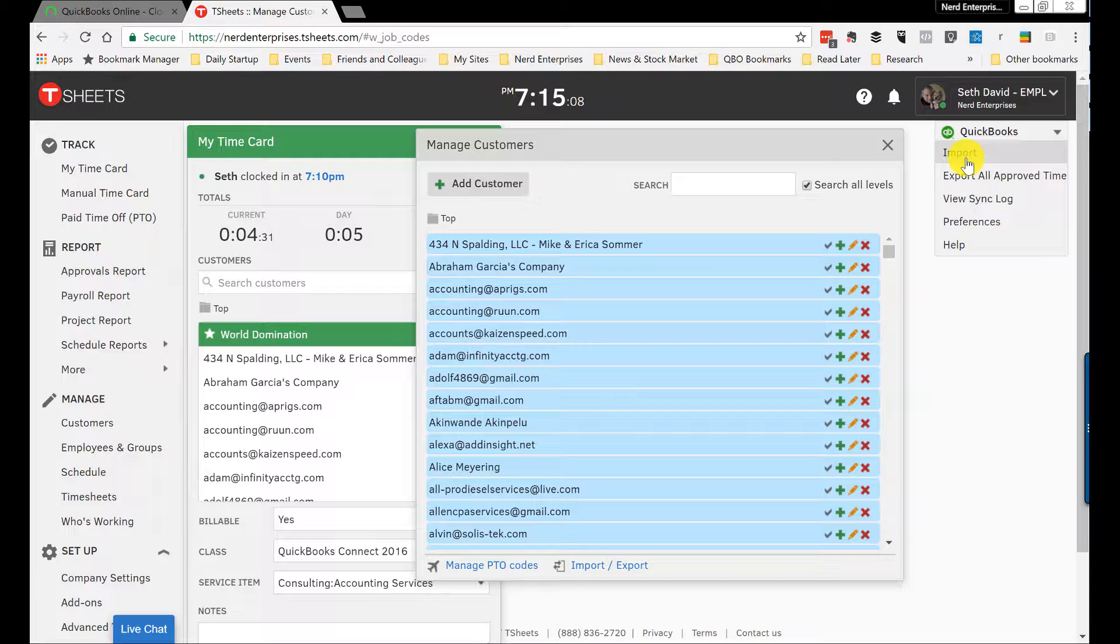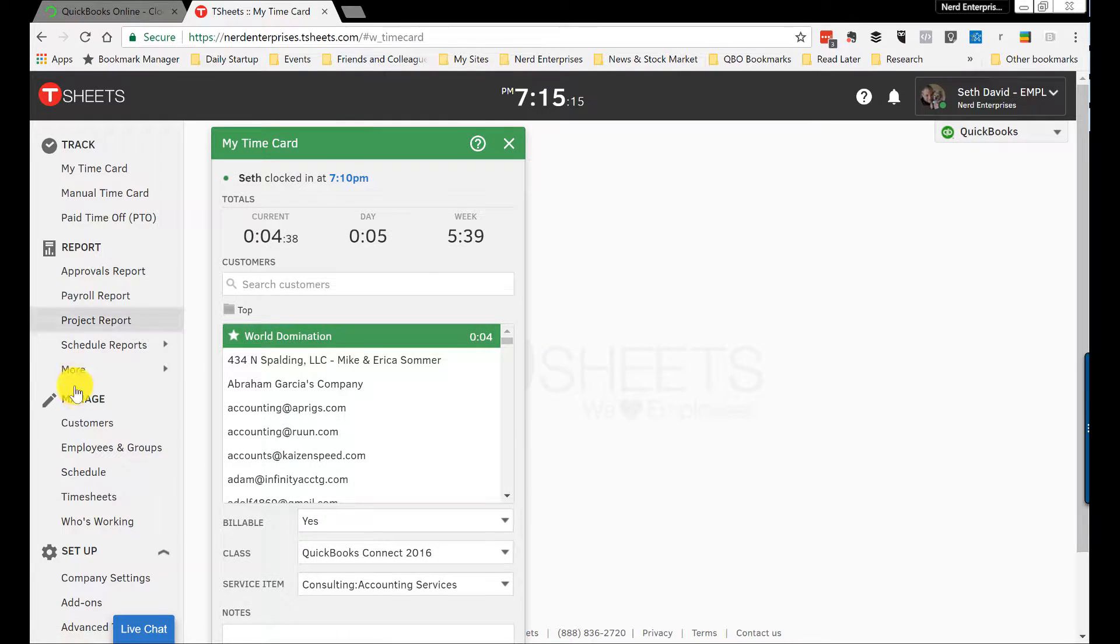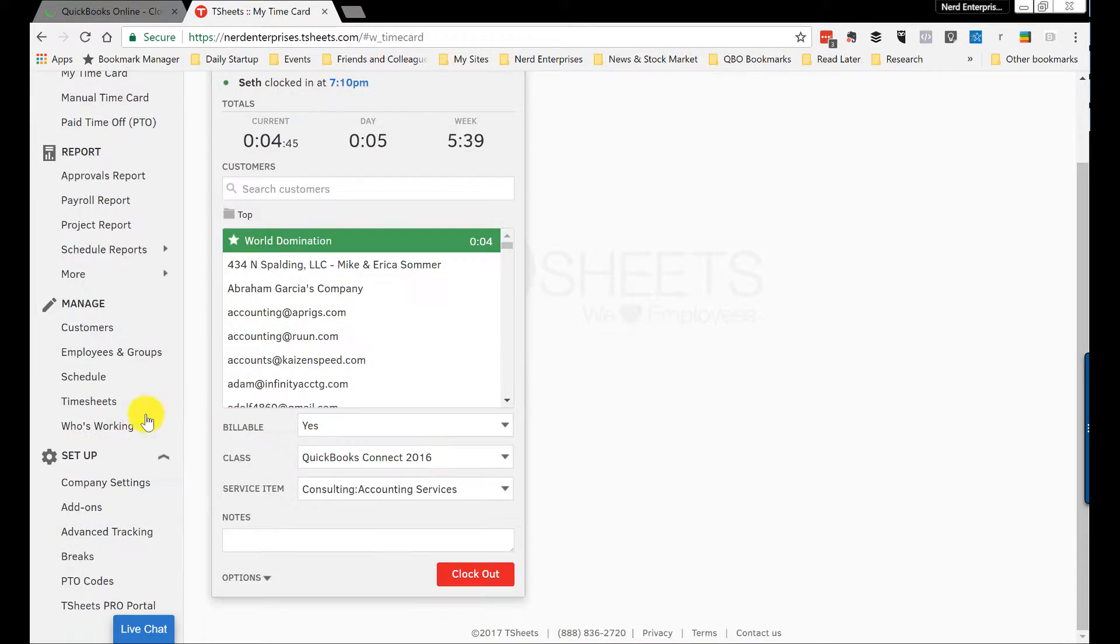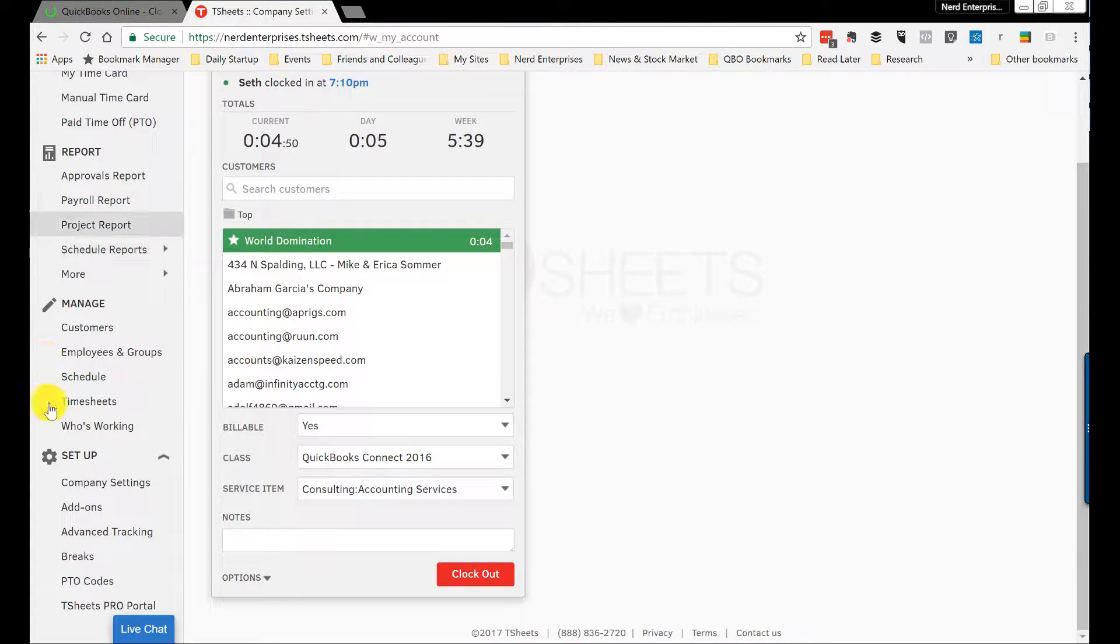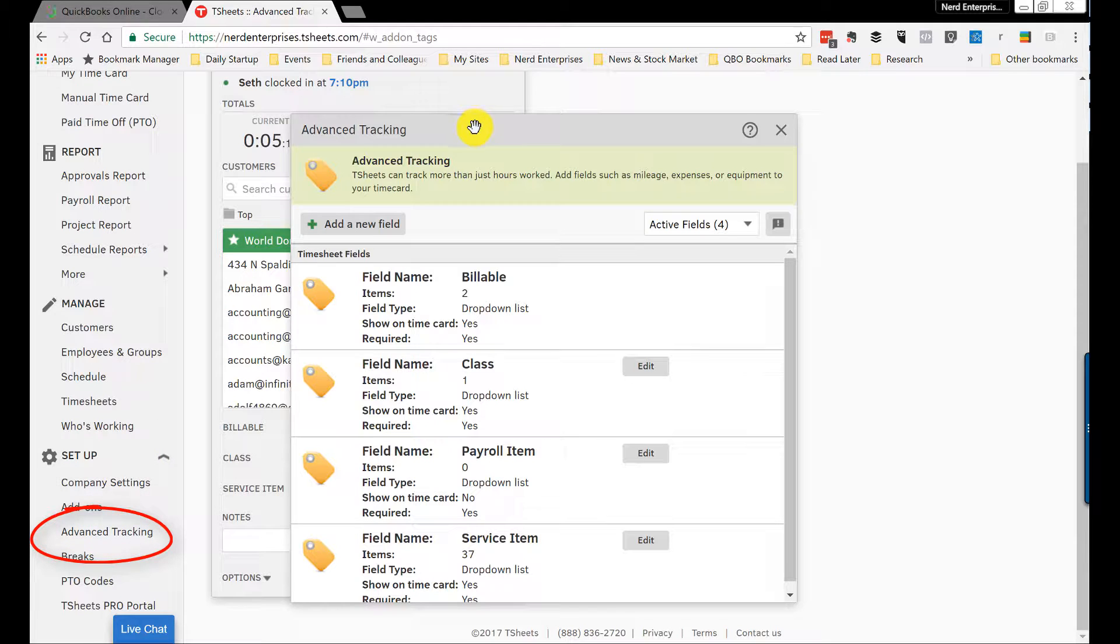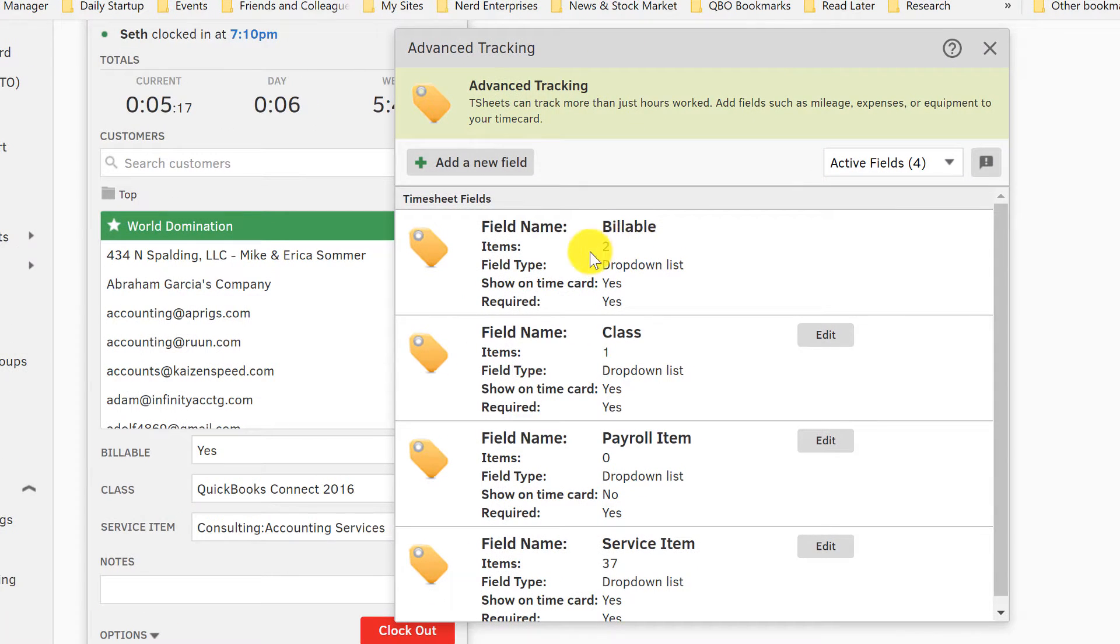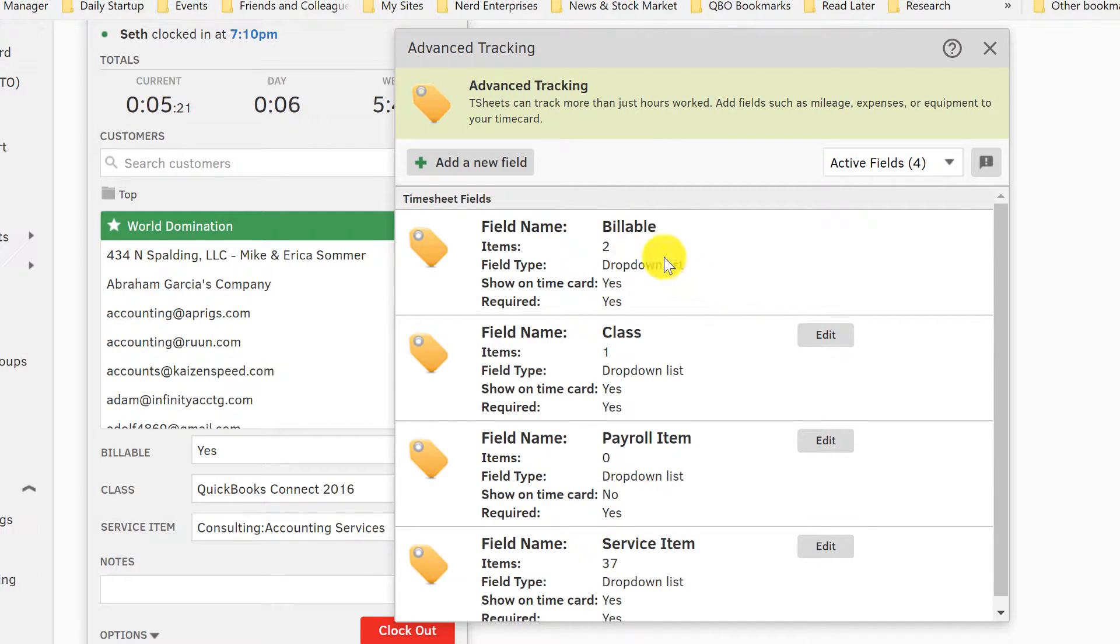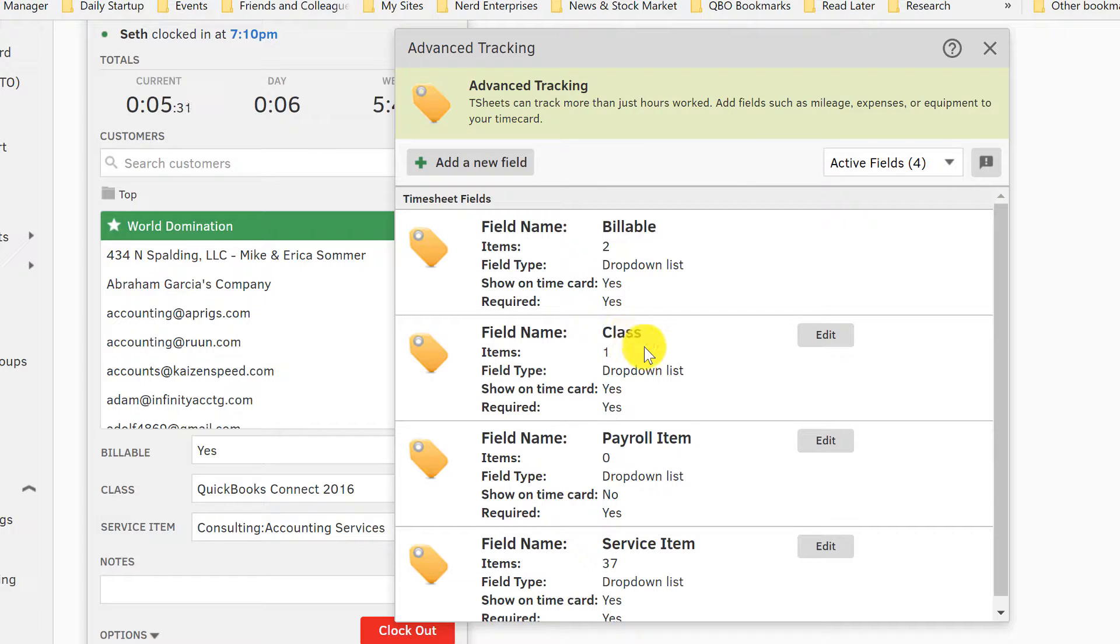Tasks or service items—back to TSheets. So tasks or service items, we're going to go into this. Always takes me a second to find—on here, advanced tracking is where you want to go. And there you'll find for service items, but before you can get there, you'll find options here where you have the billable field name. You have two items: a dropdown list, it's either yes or no, showing on the time card, and it's required. We saw where that was established in the settings. Here we have the field name for the class.